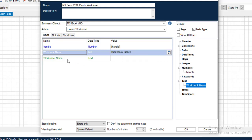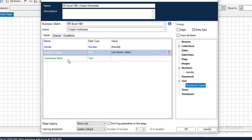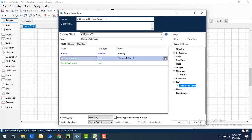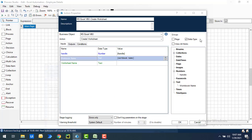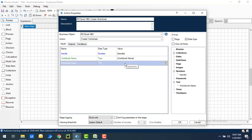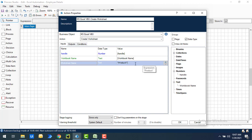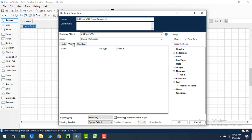Now I have to create a new worksheet. If you see in my Excel I'm having five worksheets, and I want to create a new one called 'products'. So I'll give the text worksheet name as 'product'. What it will do is inside the workbook named 'employee details' it will create a new worksheet with the name 'product'.